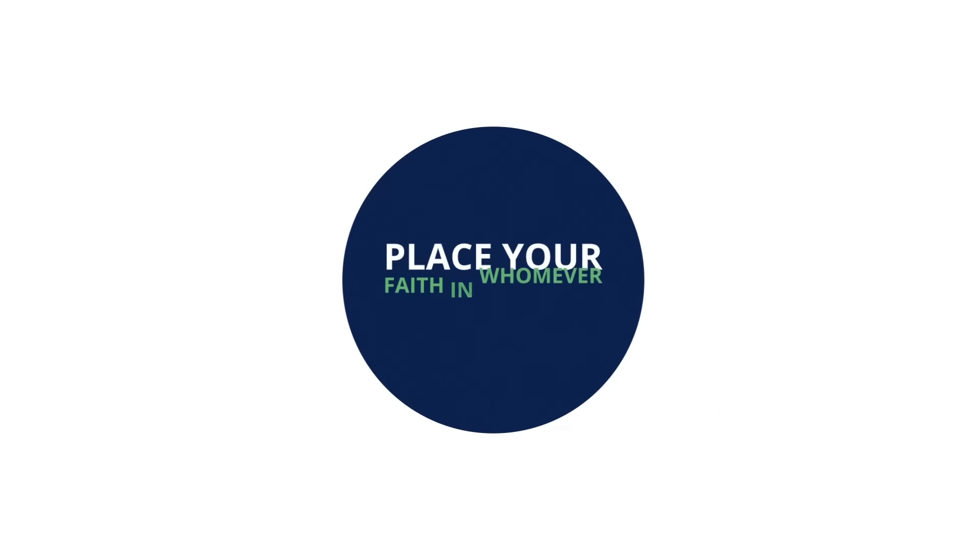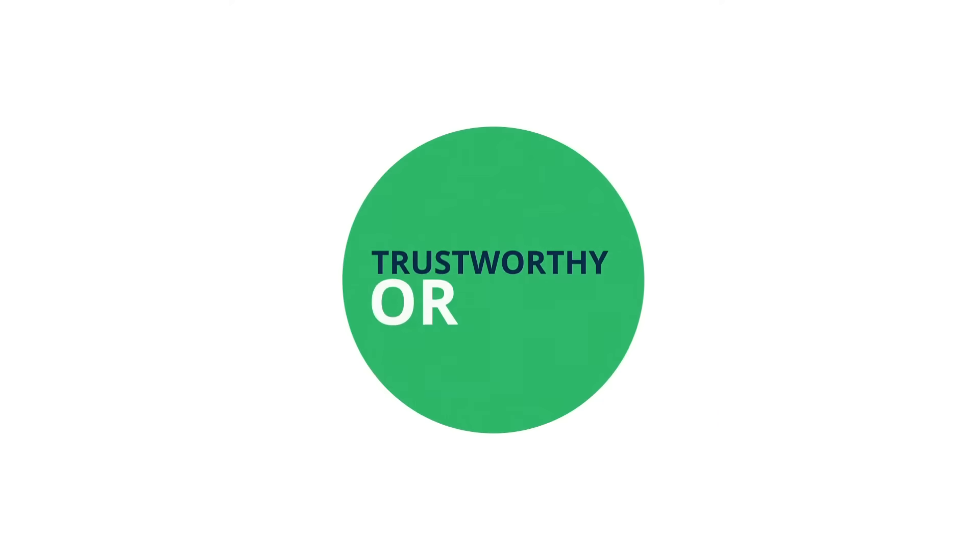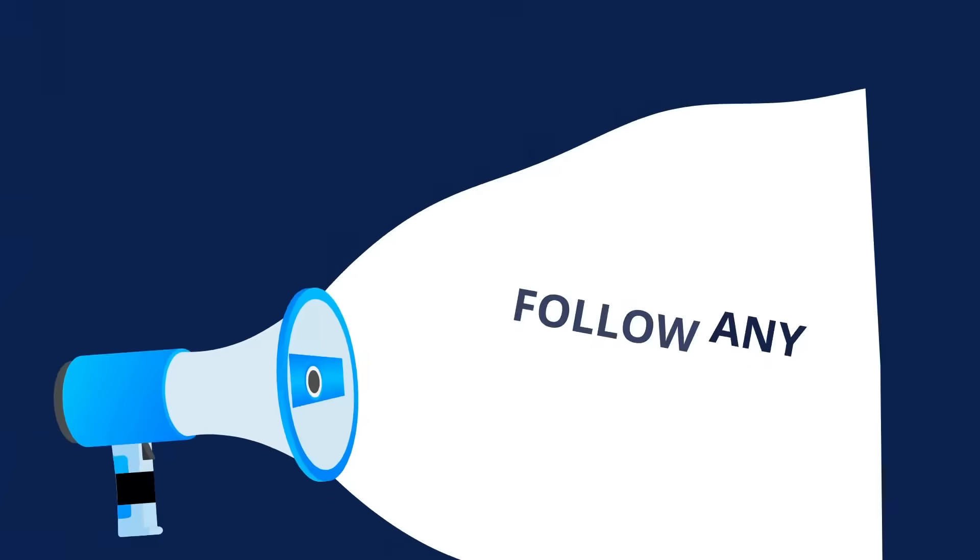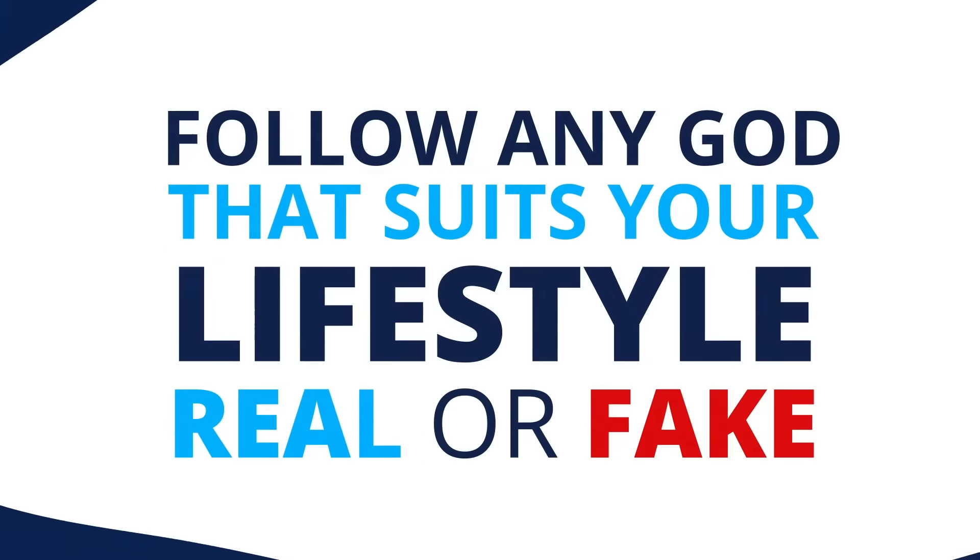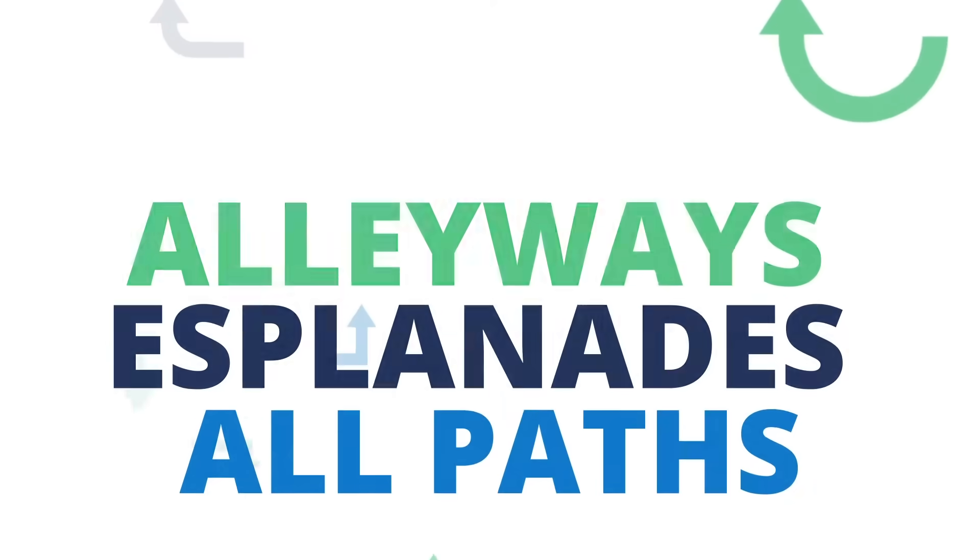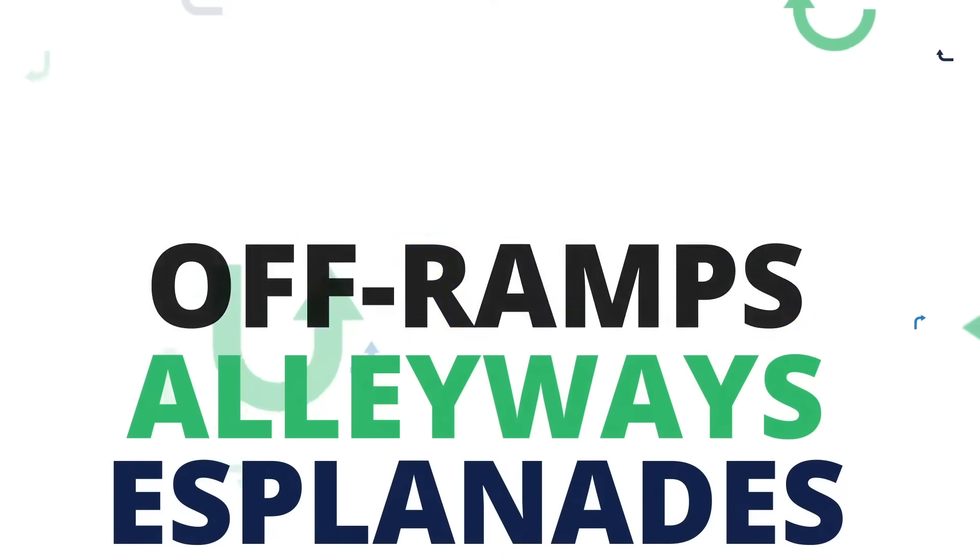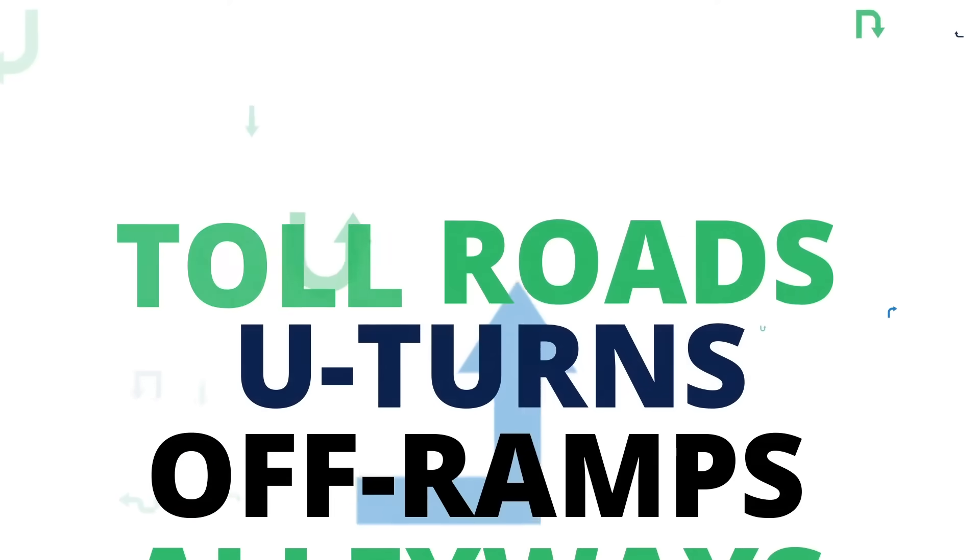Place your faith in whomever you like, trustworthy or not. Follow any God that suits your lifestyle, real or fake. Doesn't really matter because eventually all paths, esplanades, alleyways, off-ramps, U-turns, toll roads, dirt trails, highways and byways.